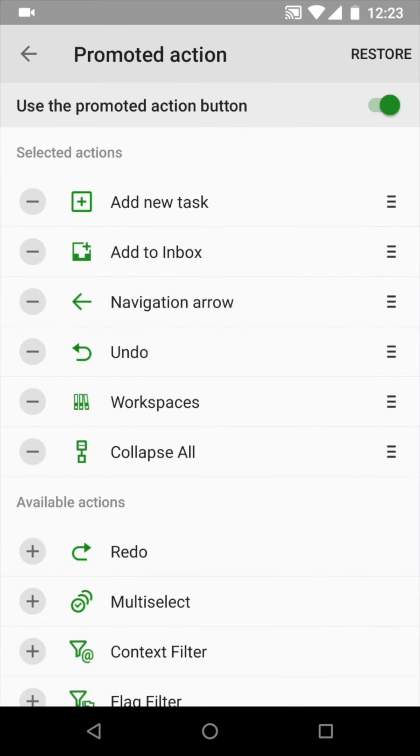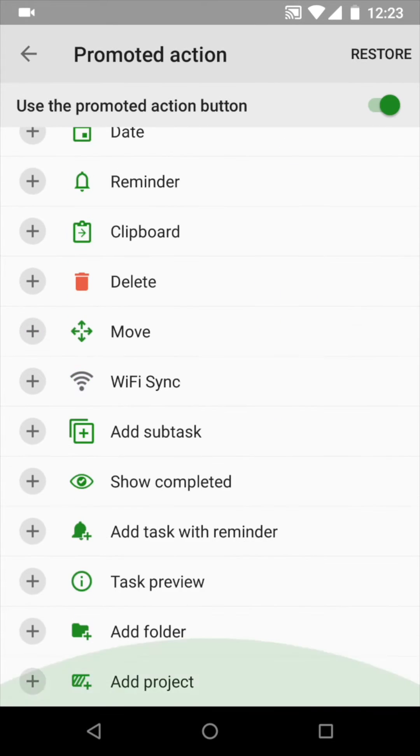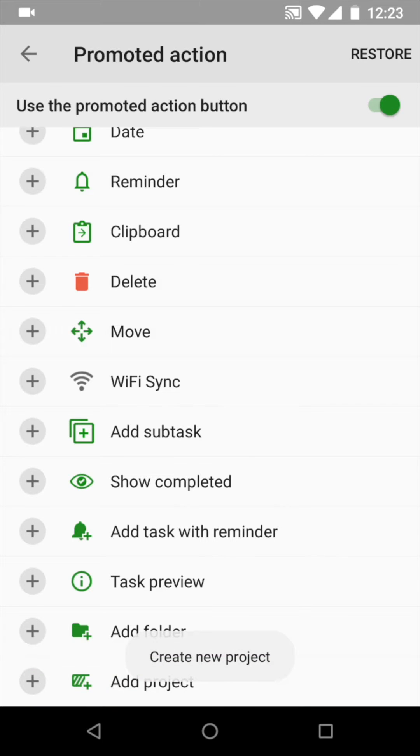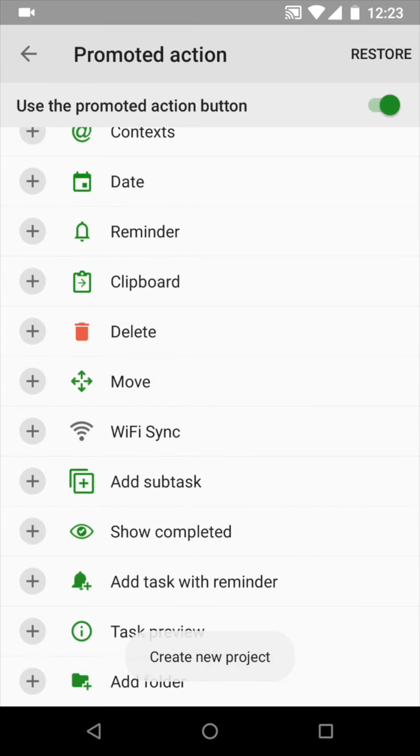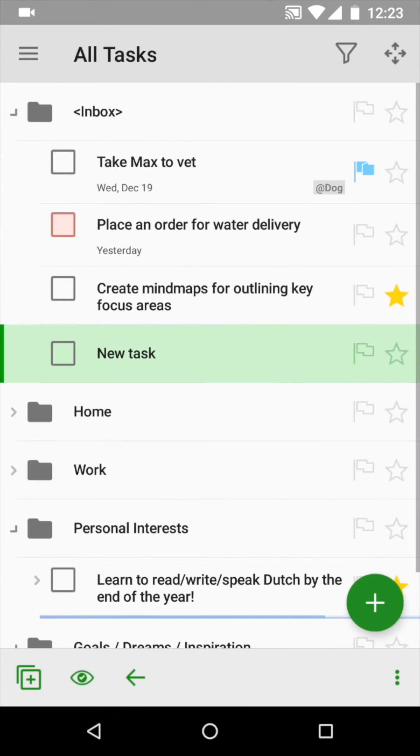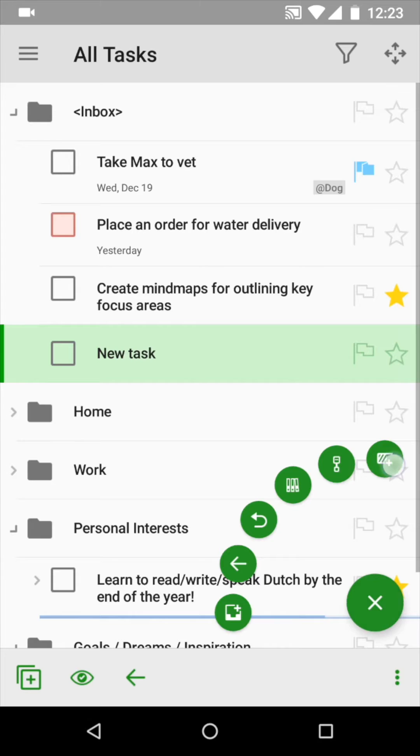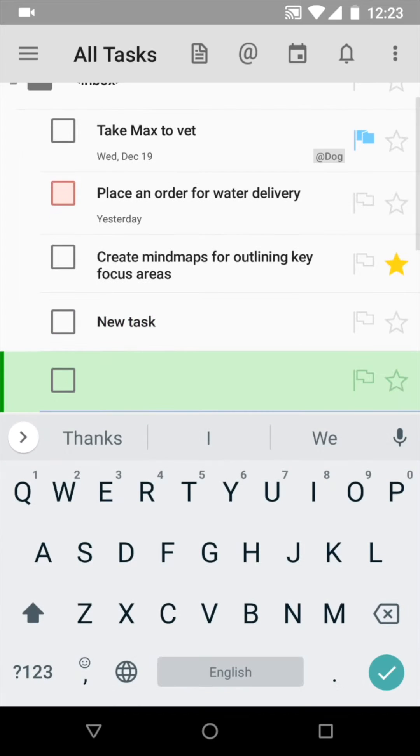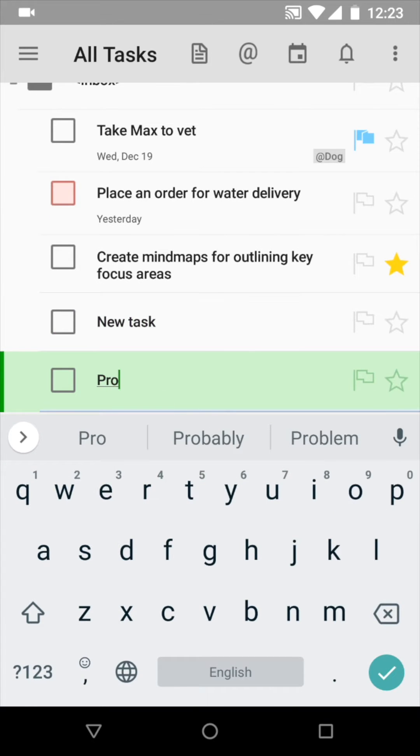In the settings, you can add the most frequently used ones. For example, Add Project. Look, now you can long tap and add a project right from the task list screen.